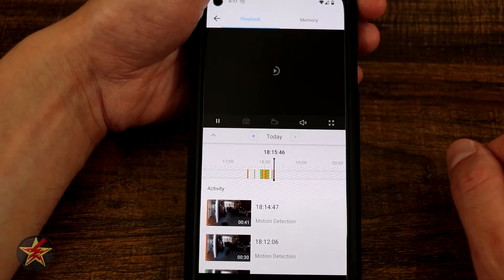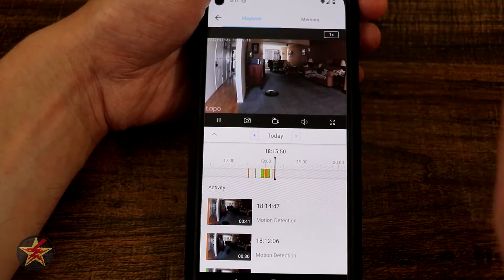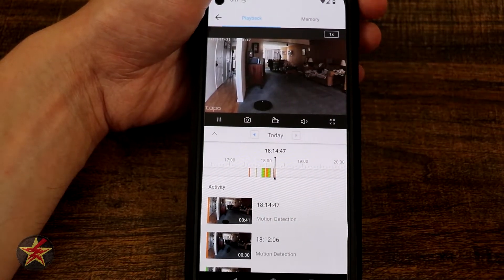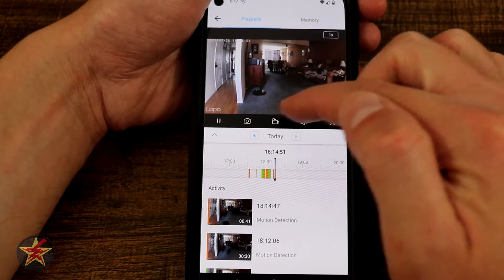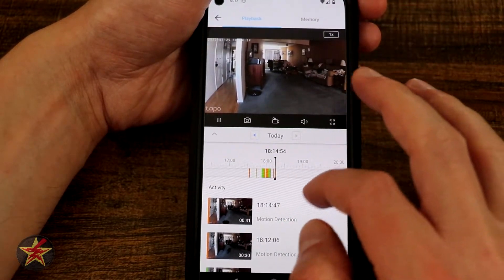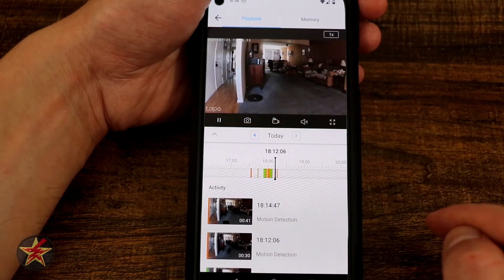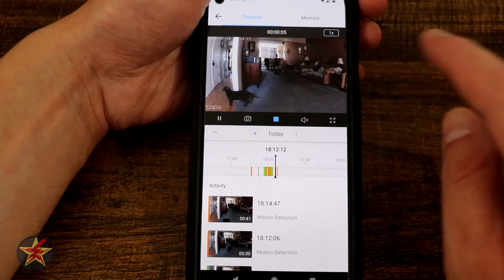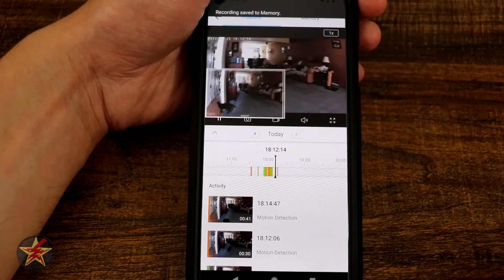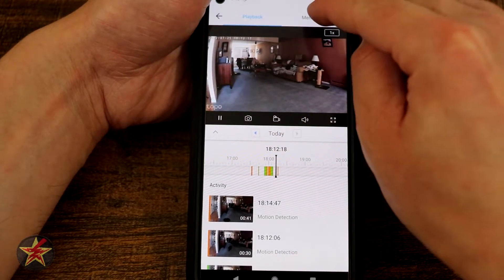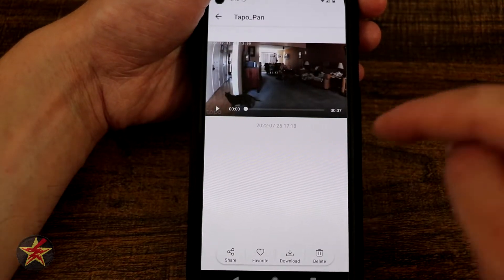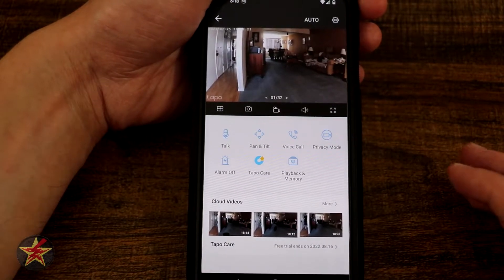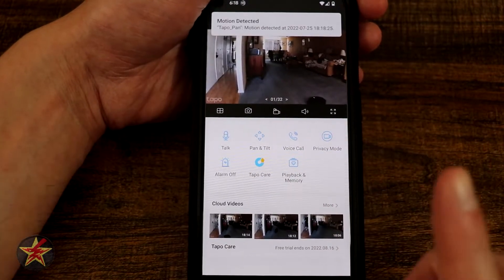Memories are anything we have manually recorded from the front page. One of my biggest complaints about the Tapo app is that in playback there is no way to directly download a clip to your phone — there's no press and hold download option. You have to manually record the event so that it ends up in your Memories, then download it from there. We'll do it quickly — I'll select a cat clip, record it, and it gets saved to Memories for download. It's a really backwards way of saving footage and I wish they would improve that.